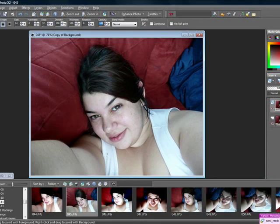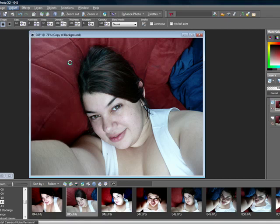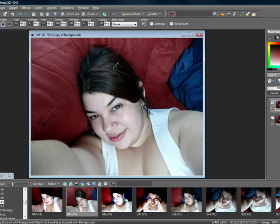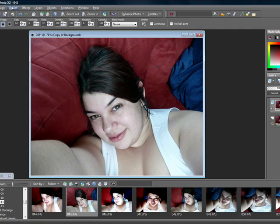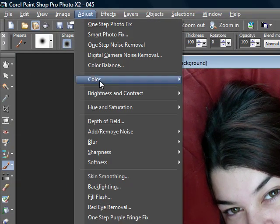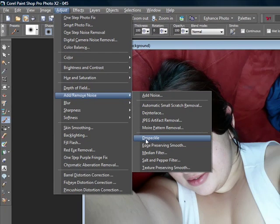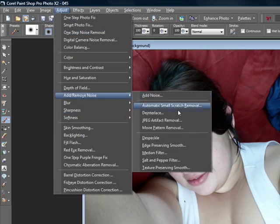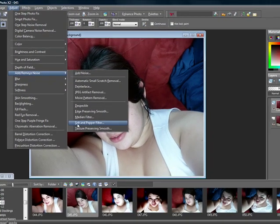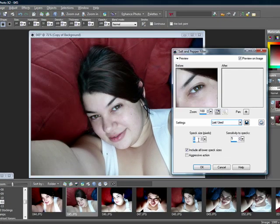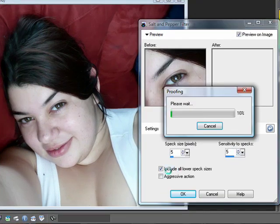go ahead up to Adjust and click One Step Noise Removal, and wait for that to finish. Then go ahead back to Adjust, go to Add Remove Noise and click on the Speckle. Then go back up to Adjust, Add Remove Noise, and click on the Salt and Pepper Filter and set it to 5, 5, and include all lower speck size.